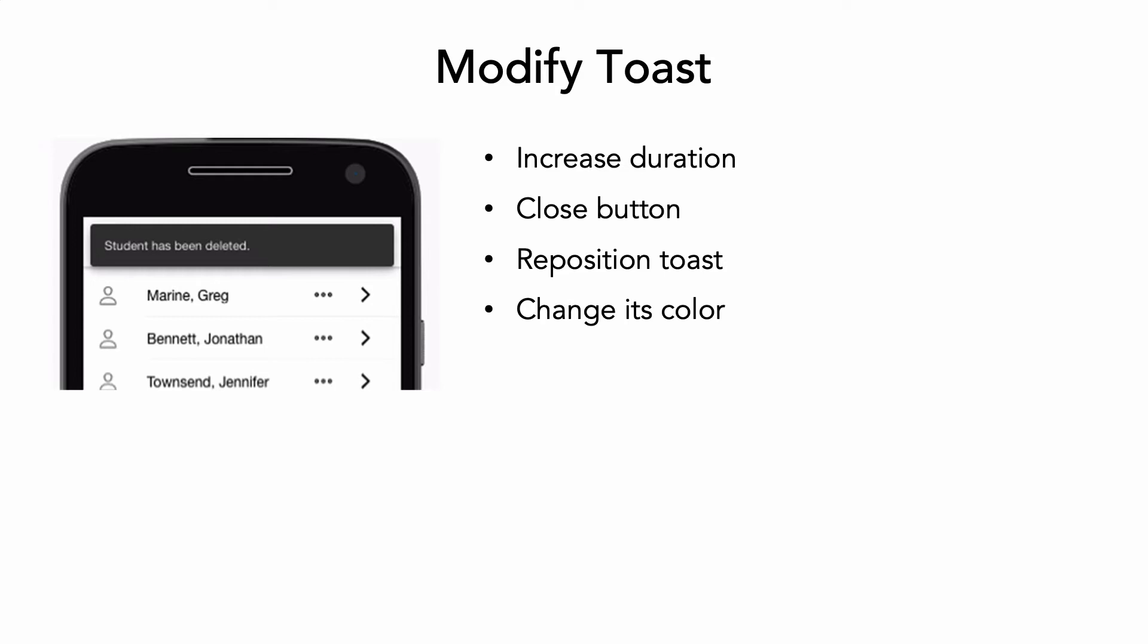It cannot be manually dismissed by the user, and sometimes it can be a little hard to see in its default color and position. Your challenge here is to fix that.